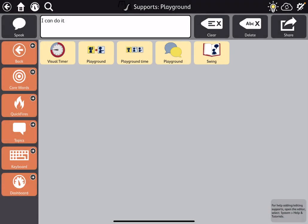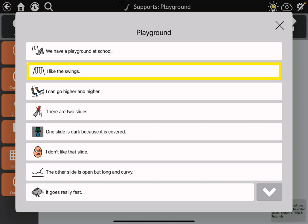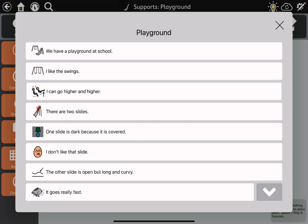These can be customized, or you can add your own for each topic area and activity. This playground one is an example of a script — statements you might say when talking with a play partner, like "We have a playground at school." It could also be set up as a social story for the user to review prior to, during, or after an activity. For example: "I like the swings. I can go higher and higher."